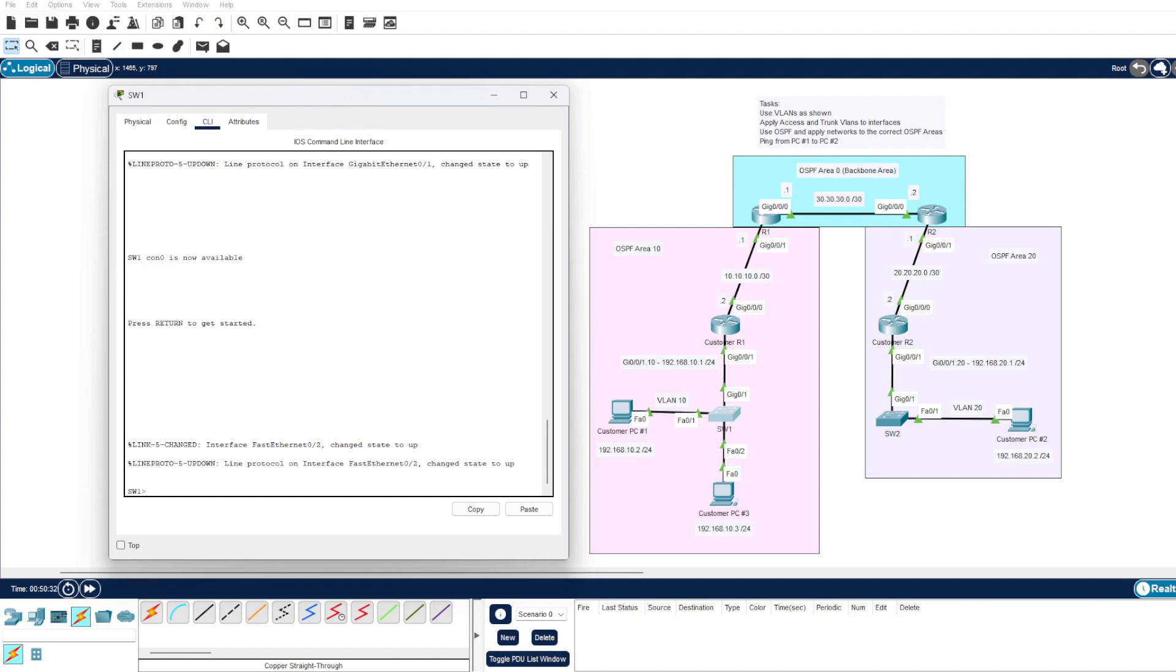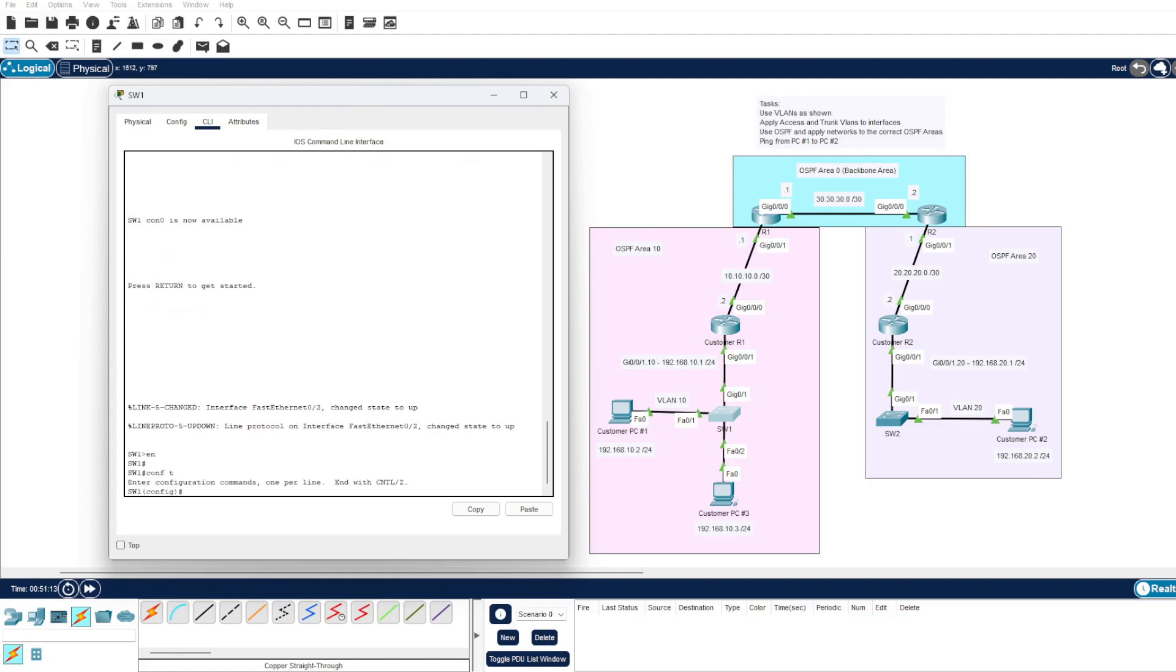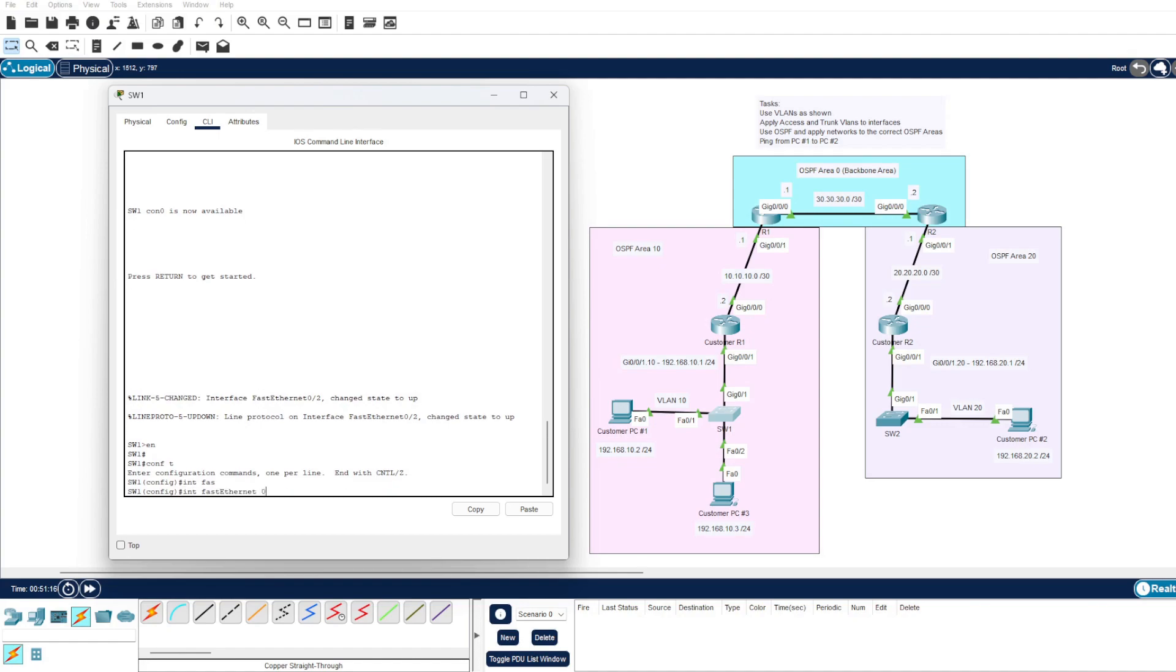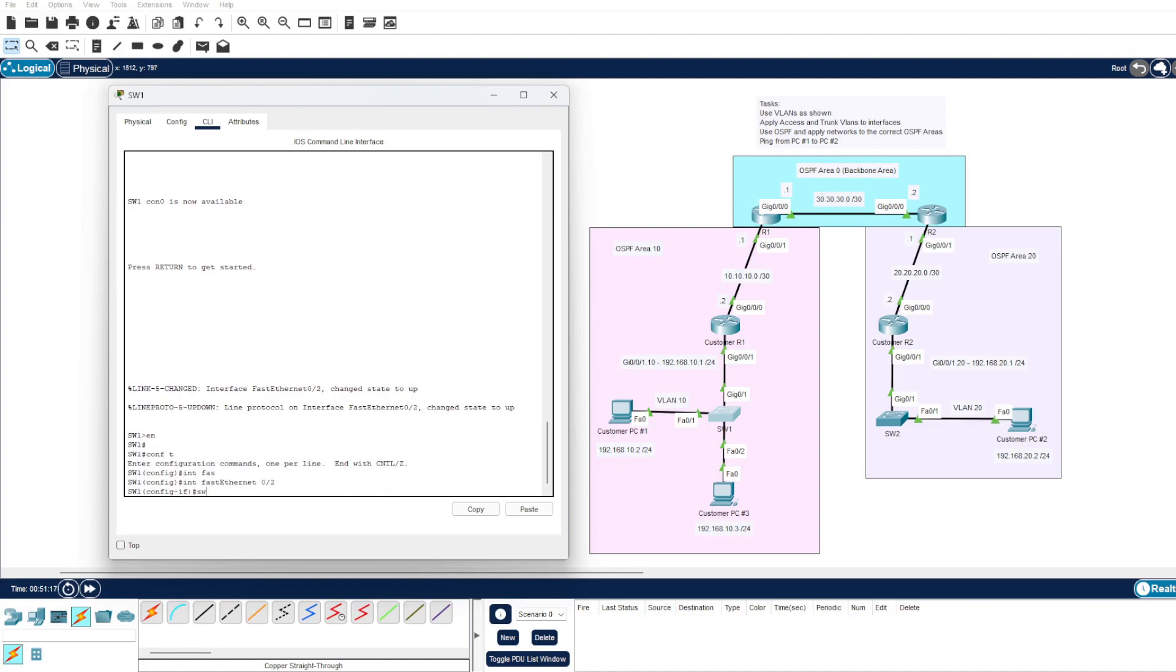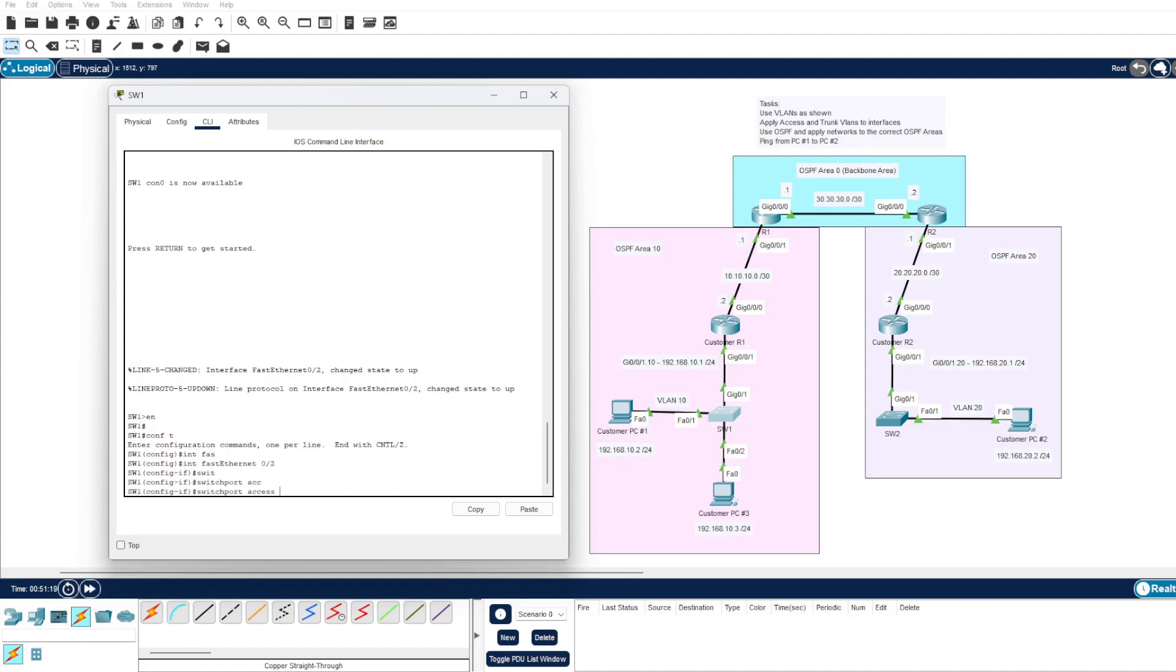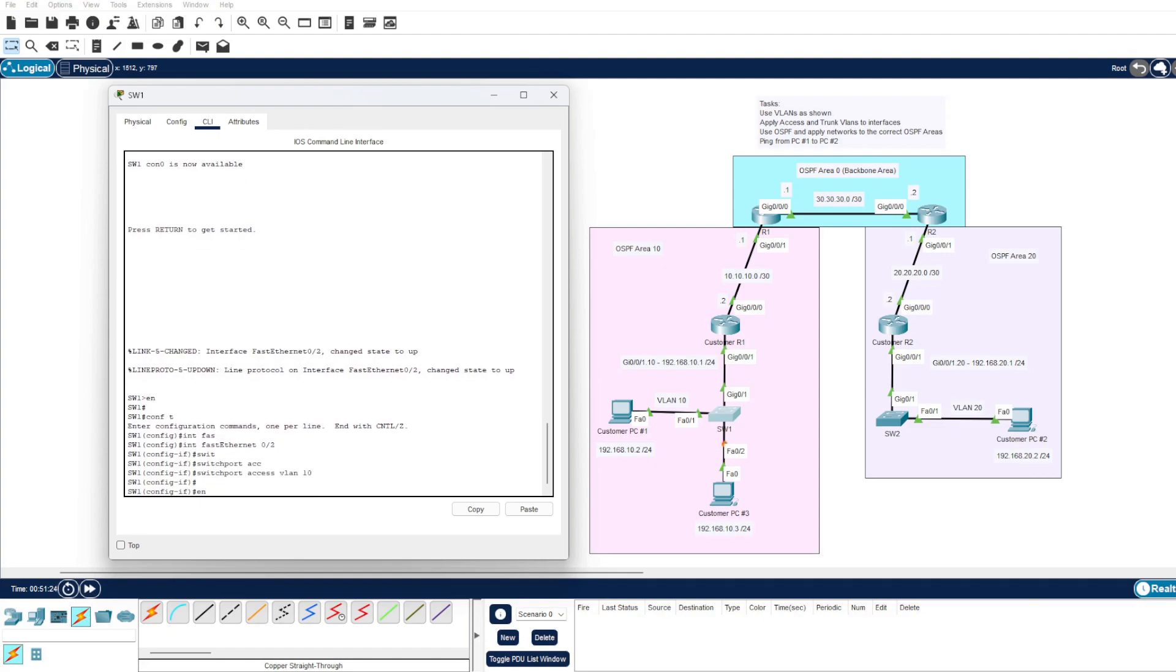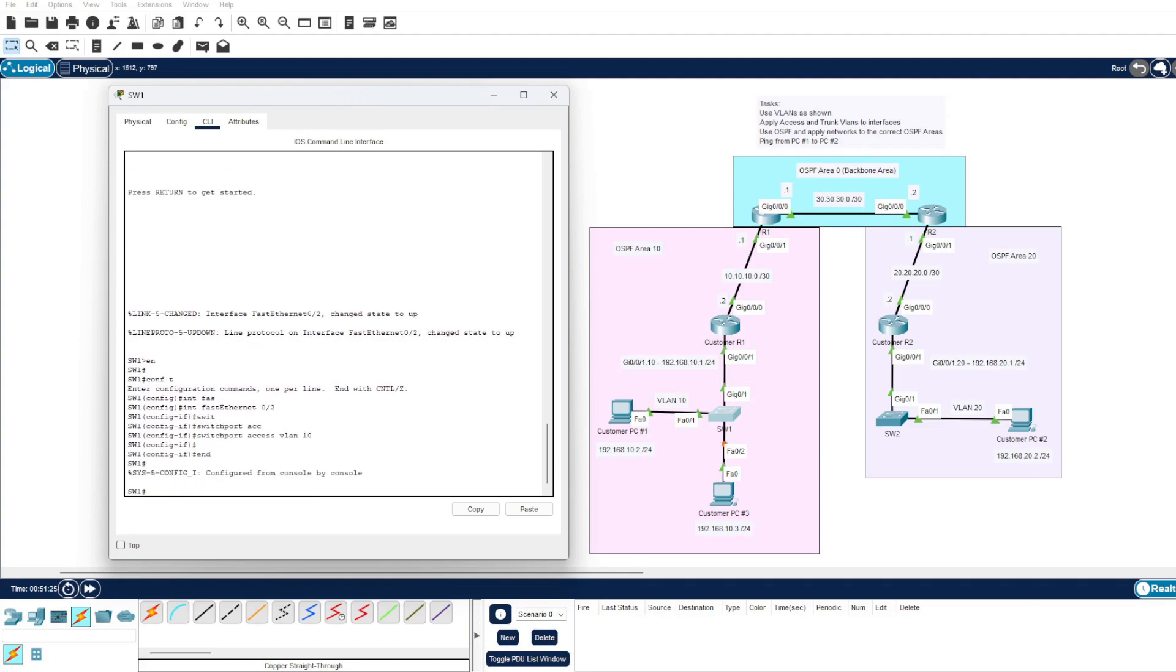One thing I wanted to end this mini project on is just to prove and show how scalable OSPF can be. And I have done that by adding another customer PC onto our switch here. We can add this PC to VLAN 10, so we know that our interface is fast ethernet 0/2. You know it's going to be an access VLAN, and we want to make that VLAN 10 as it's within that network.